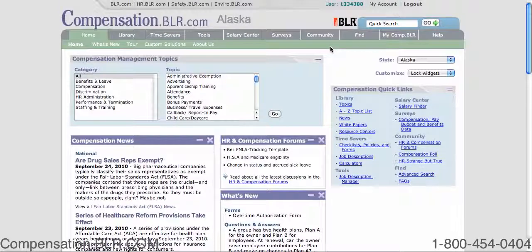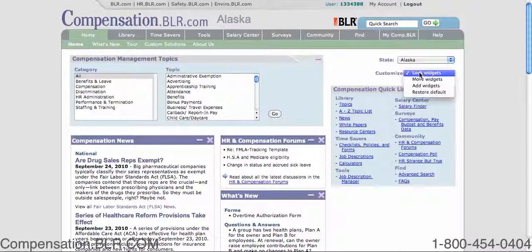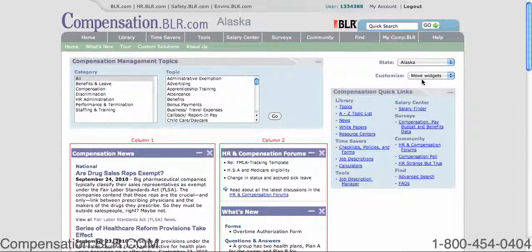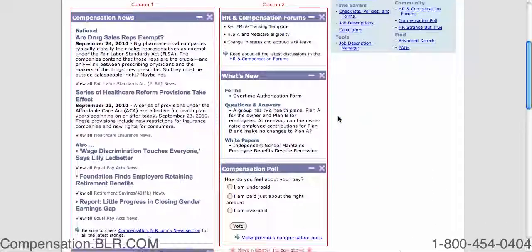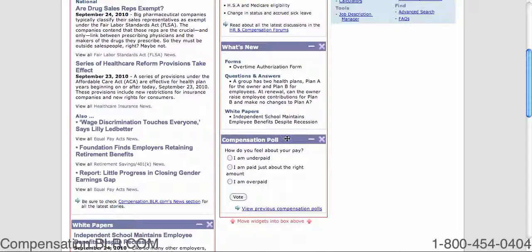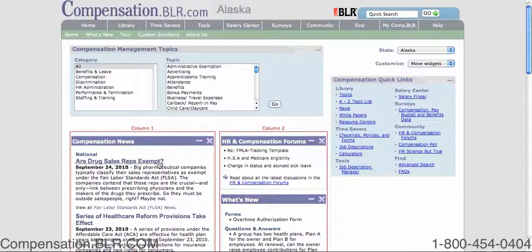First, let's discuss rearranging the widgets on the homepage. To enable the drag and drop rearranging feature, click on the drop box labeled Customize in the top right-hand corner and select Move Widgets. When the page reloads, click and hold the blue bar on top of the page element to drag it either up or down in the same column or to a different column altogether.